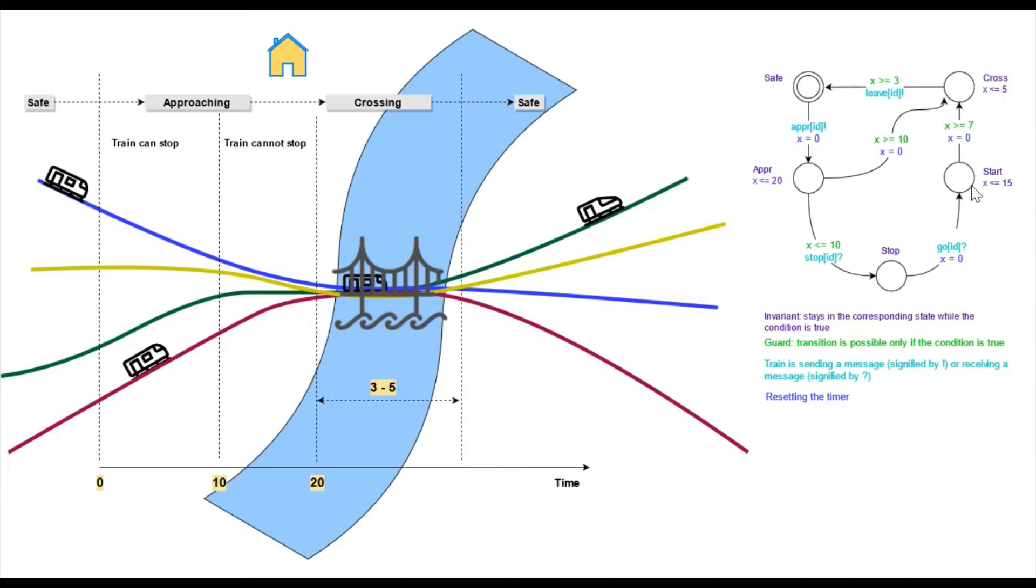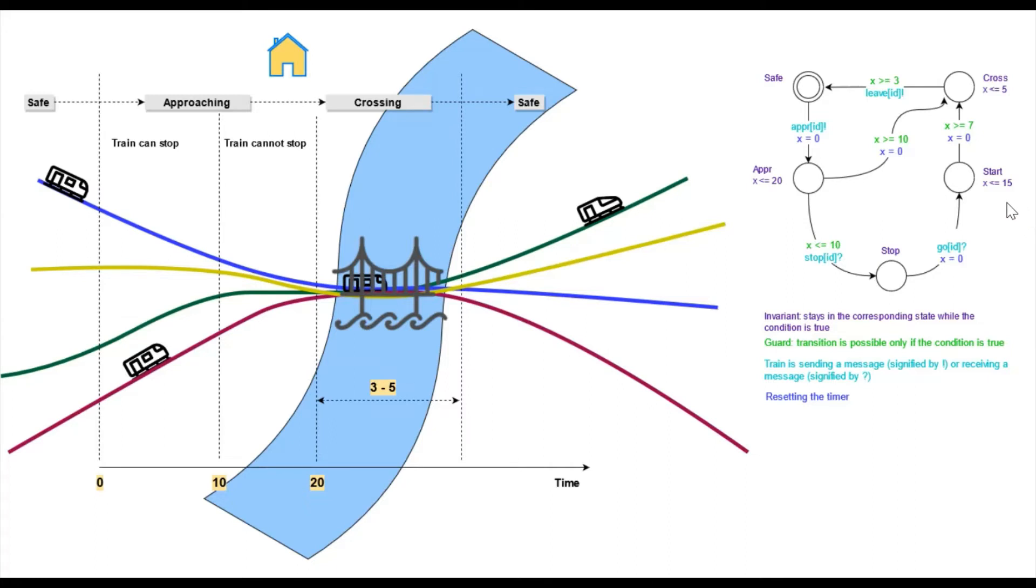This is because it takes a while for the train to restart and get to a reasonable speed. Now here again, we have an invariant, just like in the upper state before, telling us that one can only stay in this state for no longer than 15 time units.